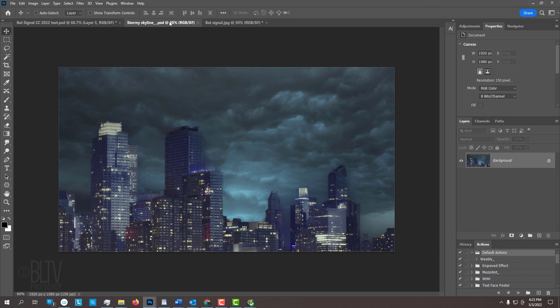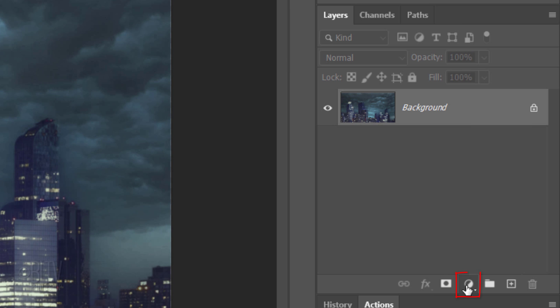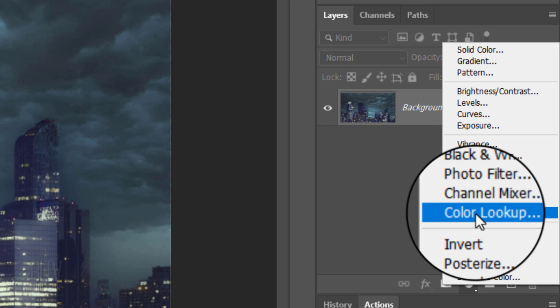First, let's apply a color cast to the skyline that will make it look more brooding and cinematic. Click the Adjustment Layer icon and click Color Lookup.